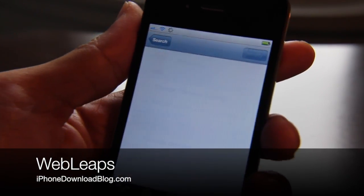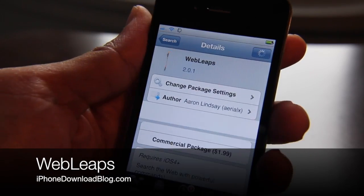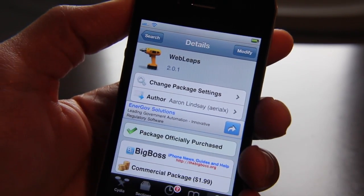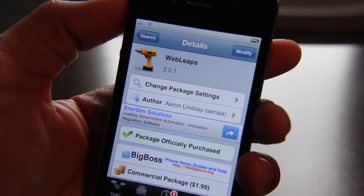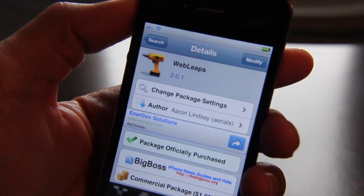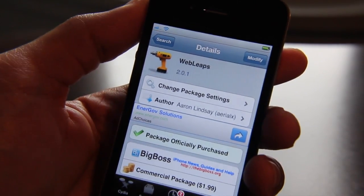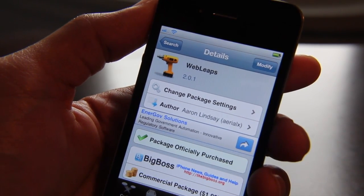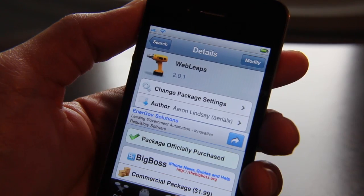Hey guys, this is Jeff with iPhone Download Blog. I want to talk about something today — Sebastian just emailed me about a tweak called Web Leaps. And I'm like, I've never actually even heard of it. I kind of feel silly because I'm supposed to be up on all the tweaks, supposed to be up on my tweak game, but apparently I'm slacking a little bit.